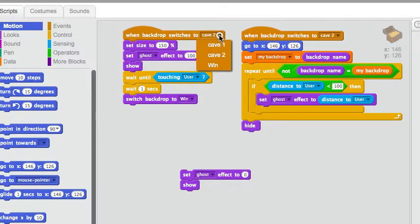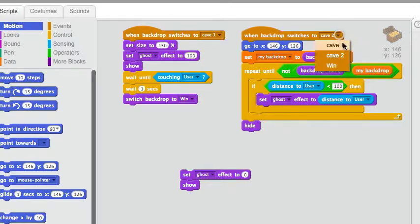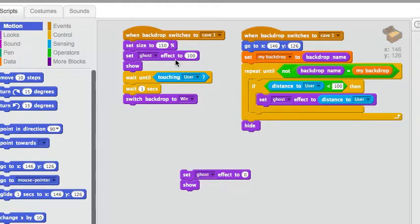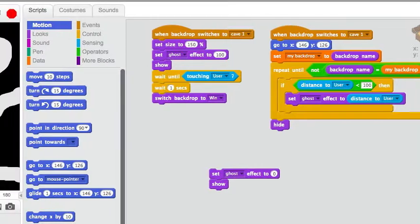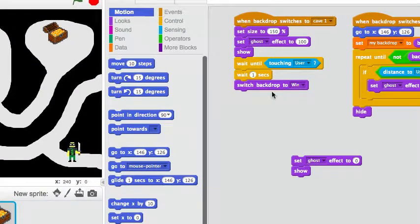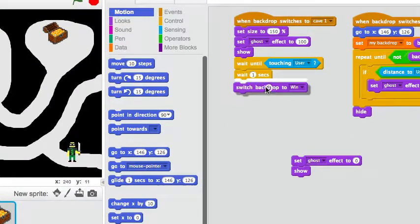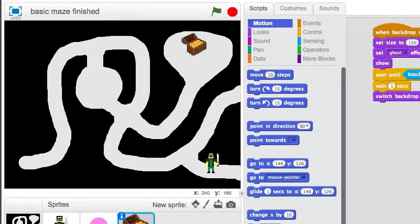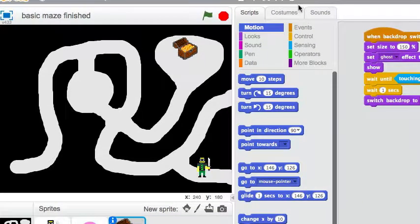So, this is just in case you lose the chest. Uh... Oh! I want to put it in cave one, right? Okay, cave one. Starting area. Okay, that should all be good. And it's going to switch the backdrop to the win screen, obviously, when we find it. Let's see how the completed game works.